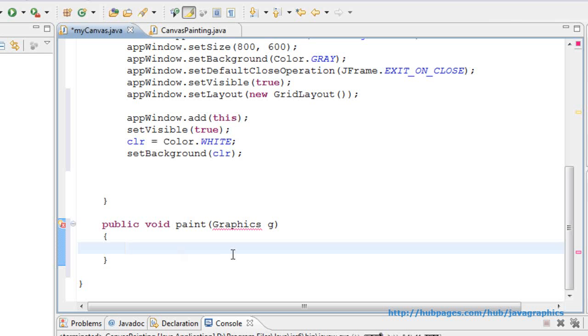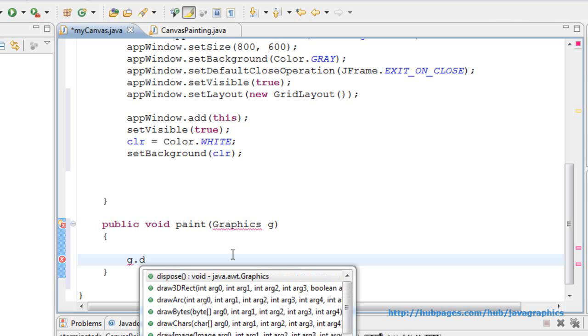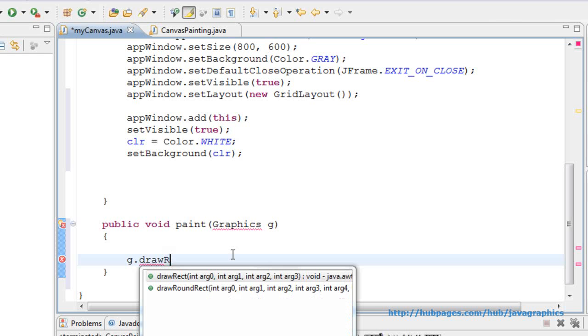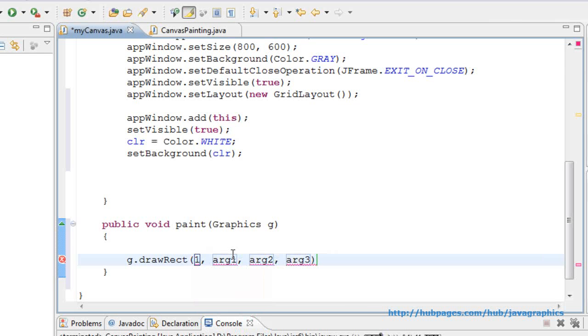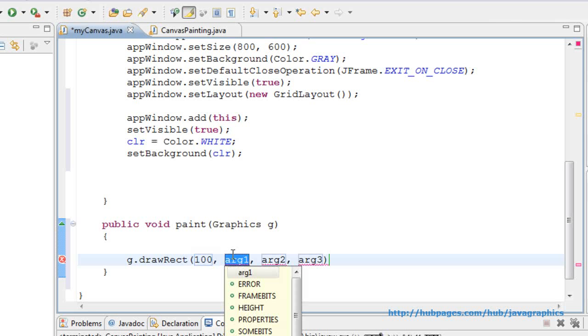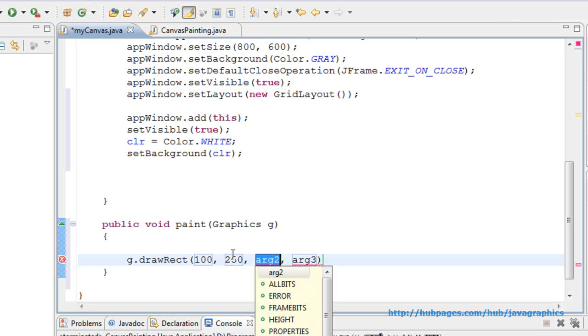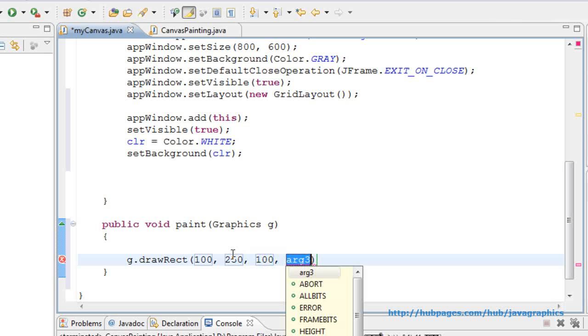Such as writing a statement to draw a rectangle on the canvas. g.DrawRect, 100 pixels from the left, 250 pixels from the top, 100 pixels width, 200 pixels height.